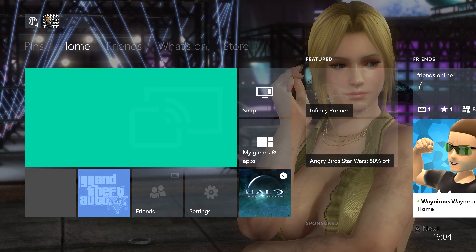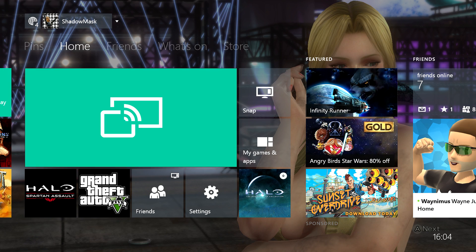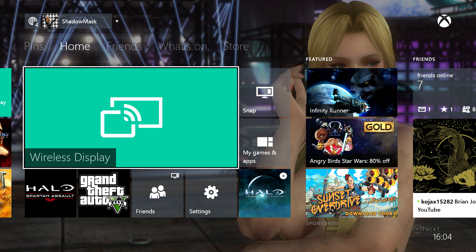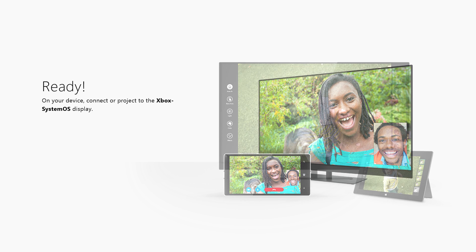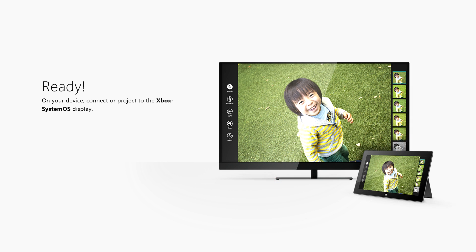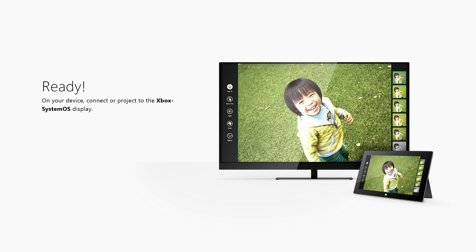We'll select that now on the Xbox One, which will basically make the Xbox One discoverable, and then you'll see that on your laptop or on your mobile phone as a device to connect to. You simply select that and it will connect seamlessly.